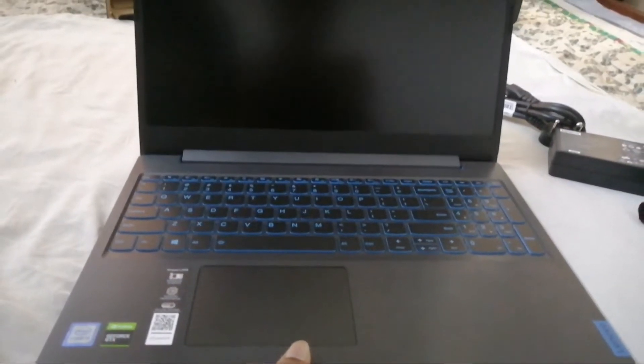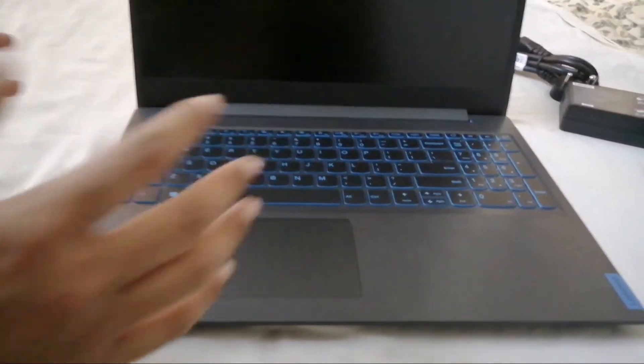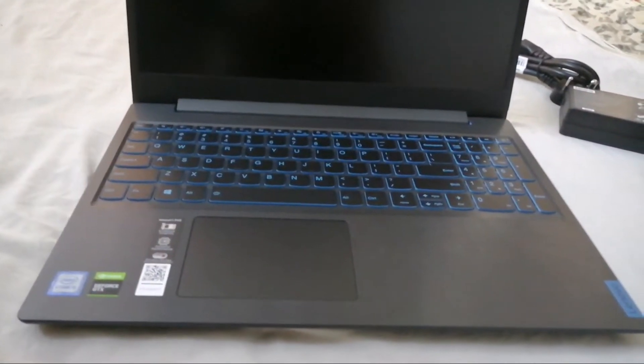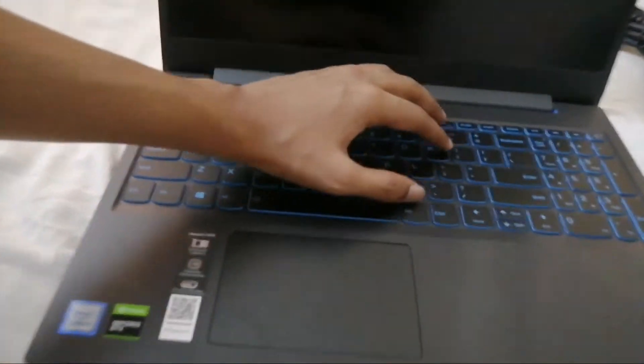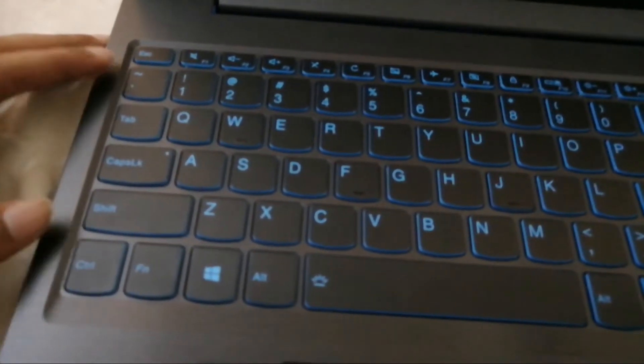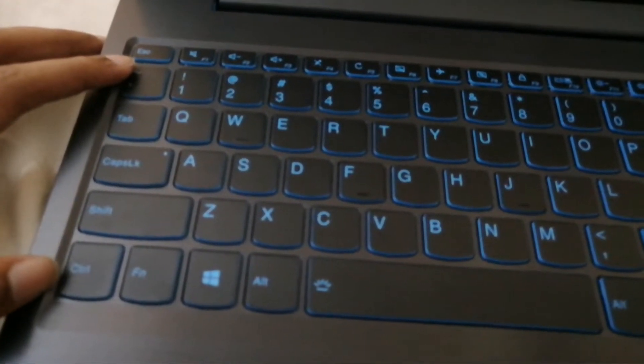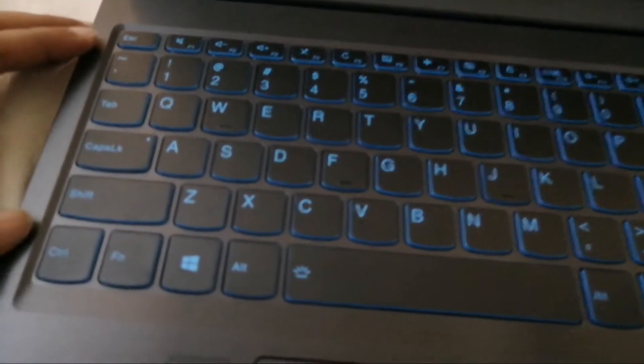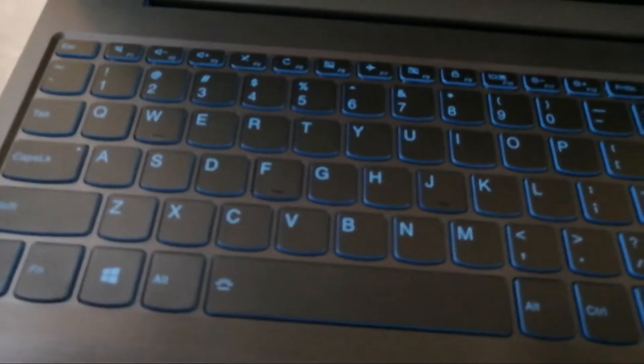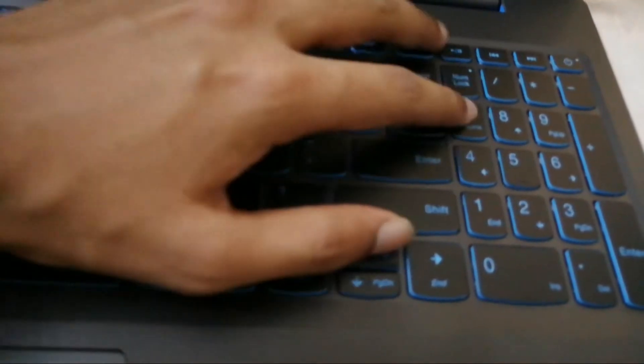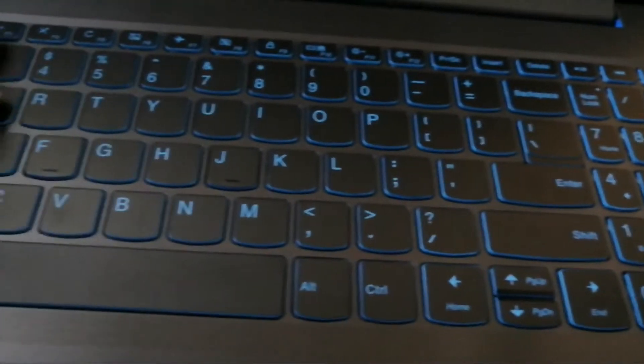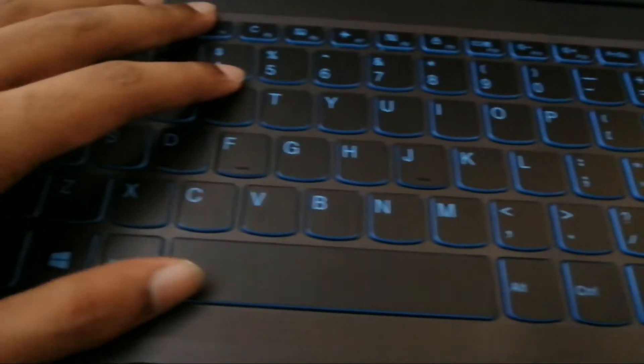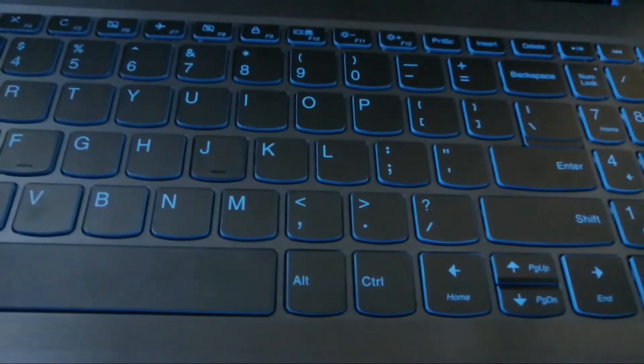As you can see, it is very beautiful. The colors, the backlight is very beautiful. The backlight is not on because the laptop is off. It is very comfortable.